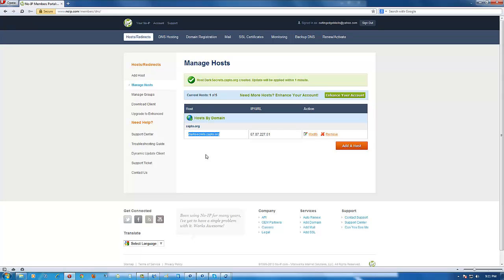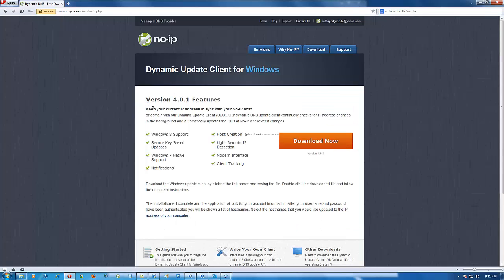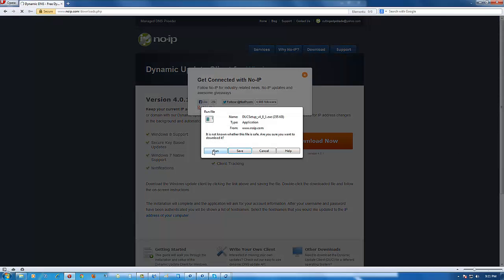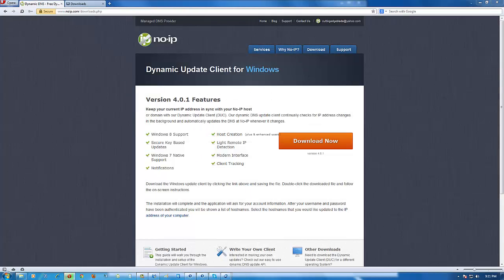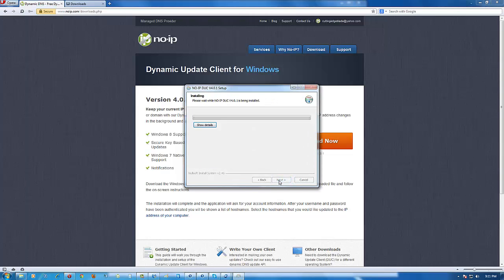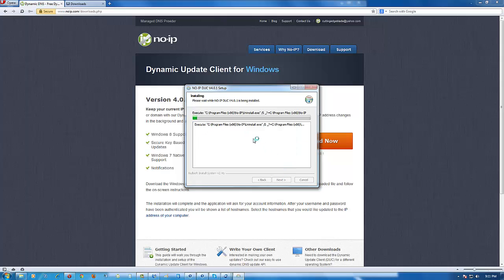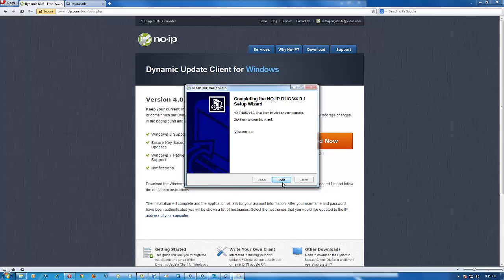We've made the host. If you don't have the No-IP client, on the left-hand side under 'Host Redirects' click Download Client. Click Download Now, then click Run for easier access. Once it's finished downloading it should start running. Click Yes, click I Agree, click Install, and wait. Then click Finish to complete the installation.